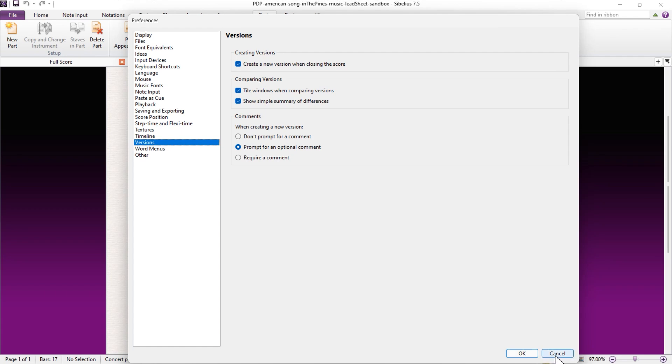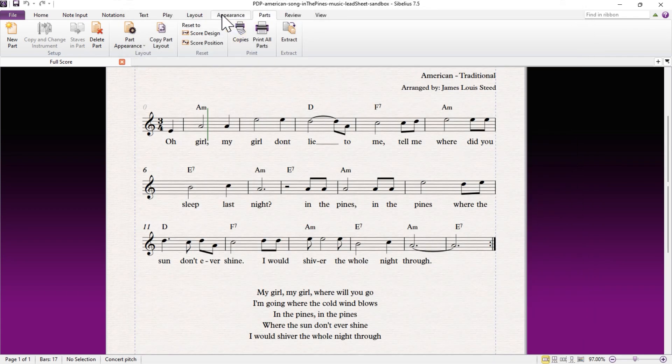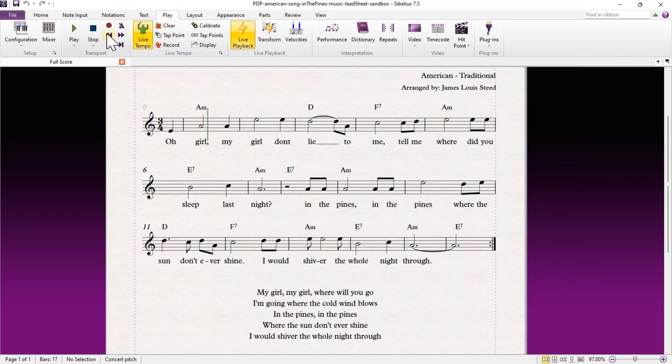Instead, go to the Play tab in the ribbon and expand out the setup menu by clicking on this little arrow in the corner.